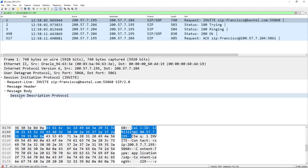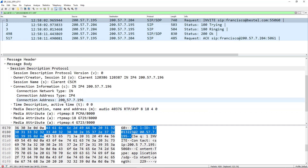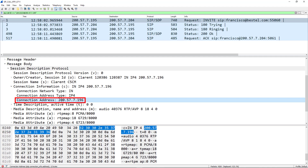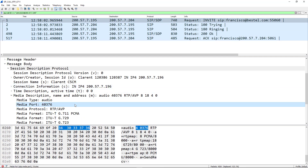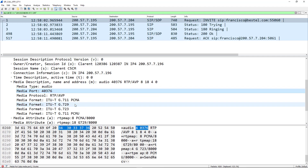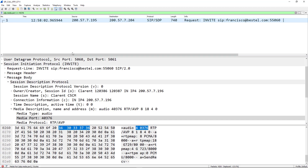Let's look closer into the packet. I'll collapse the message header and look at the message body where the Session Description Protocol — more commonly called SDP — is located. Looking at the connection address and comparing it to the IP address at the top of the packet, you can see they're different. That tells us that the device sending the SIP signaling — 195.x — is not the device that will receive the RTP media. Scrolling down, we can see the media port that will be used — 40376 — and also the different codecs this device supports.